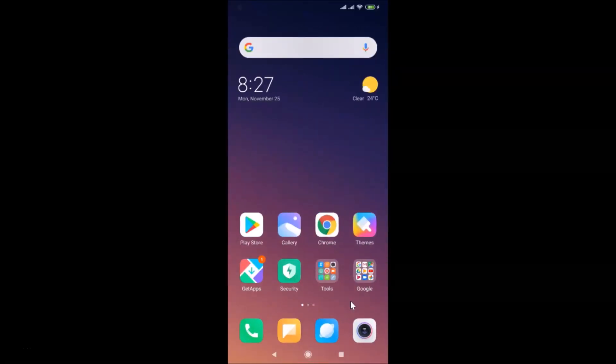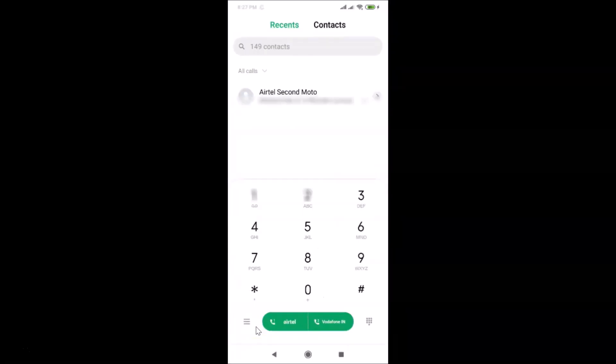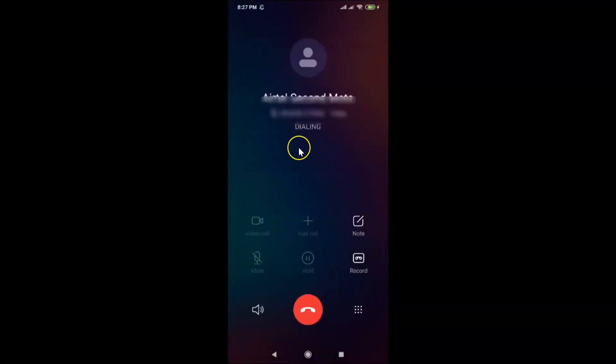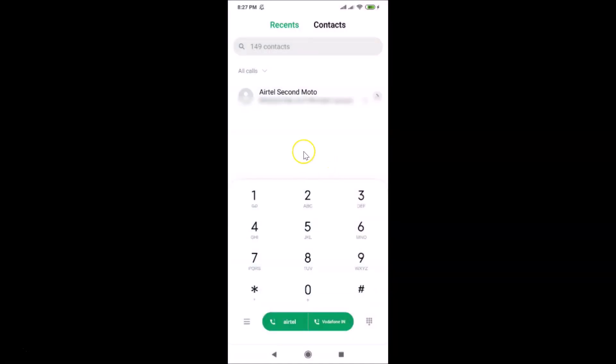Let me open the Phone app and dial a number. You can see it's no longer asking me to choose a SIM. That confirms the default SIM for calls has been set successfully.